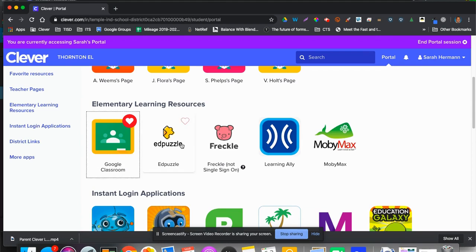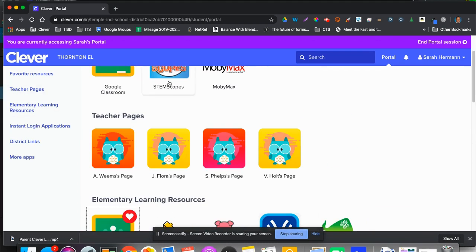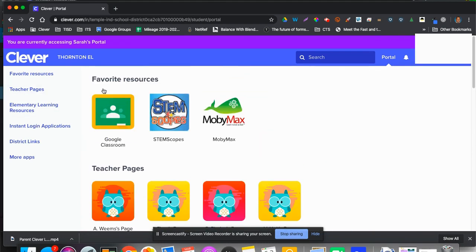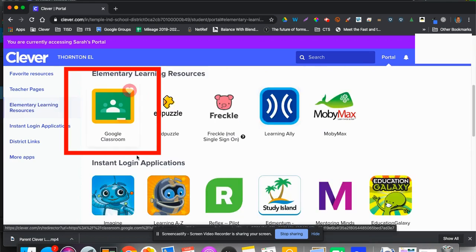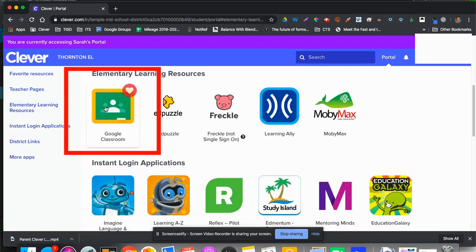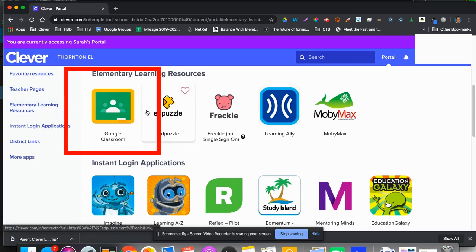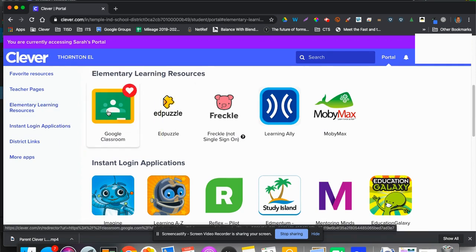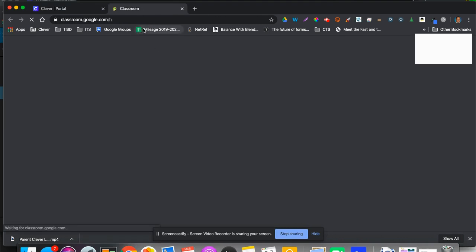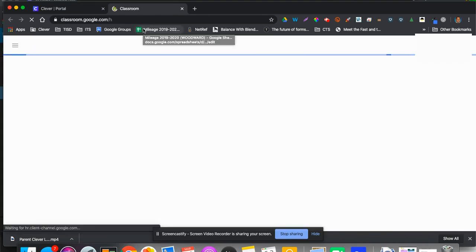At that point, they will find, they might have it saved as a favorite up at the top, or it's under Learning Resources, Elementary Learning Resources, or Middle School, whichever they're in. Then they will click on Google Classroom, and it will open up the classes they are assigned to.